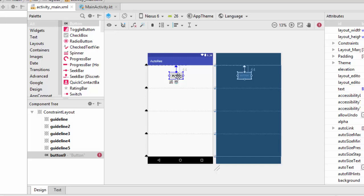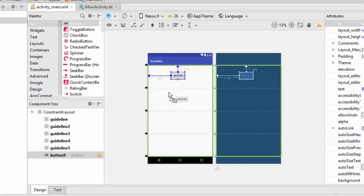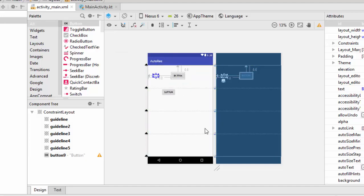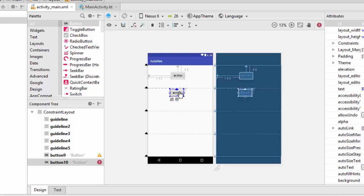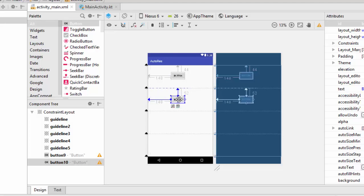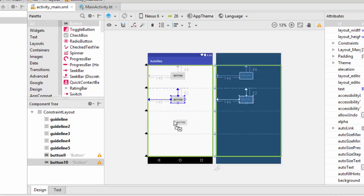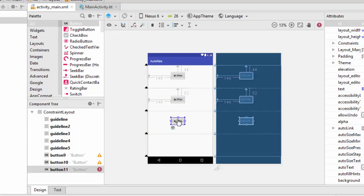So the second button will be connected to this one vertically and to this edge horizontally. Again, the same thing here.